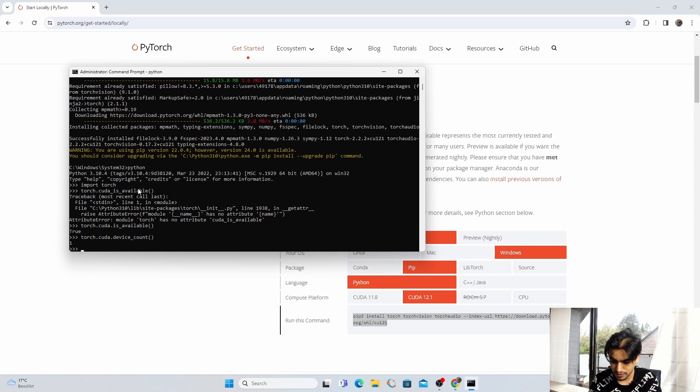It means our PyTorch is successfully built with the support of CUDA and cuDNN. This is it for today. I hope you enjoyed this video. In the next video we will see how we can build PyTorch with C++ or Java. See you next time, bye bye.